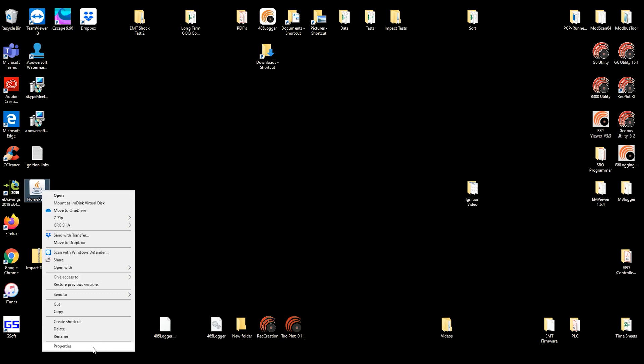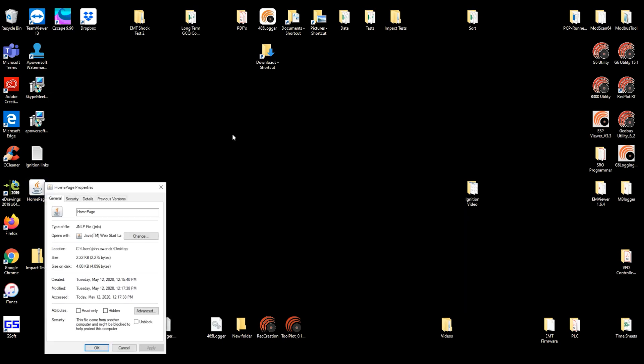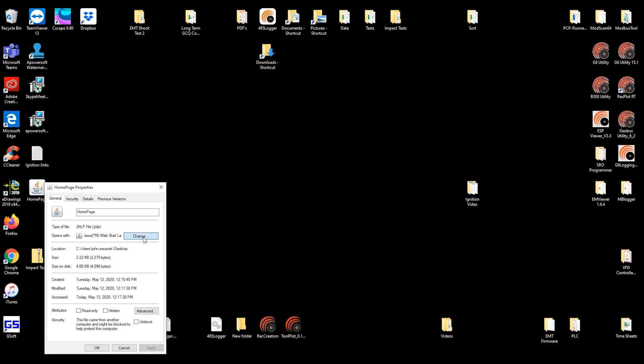Open up its properties. And in the tab that says opens with, select change.